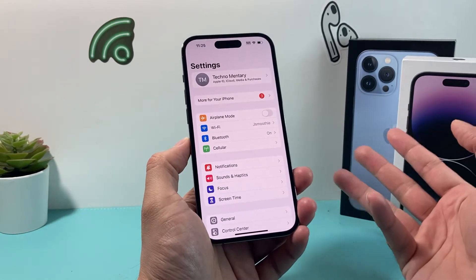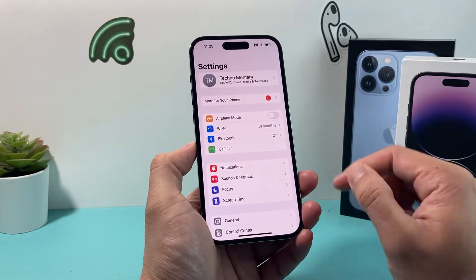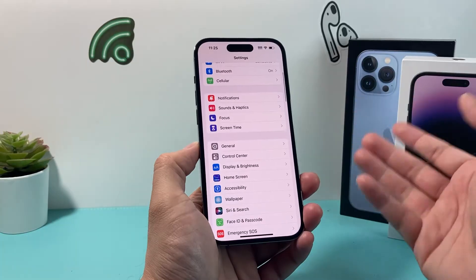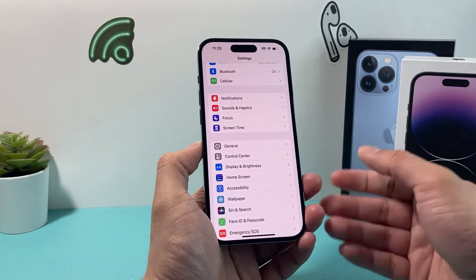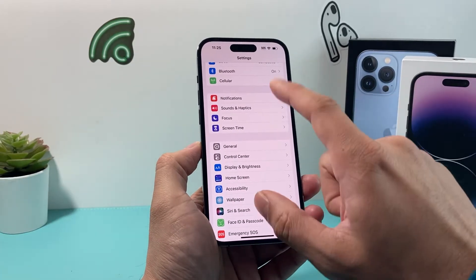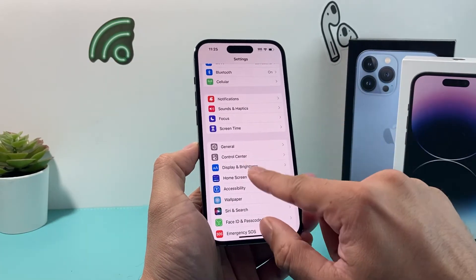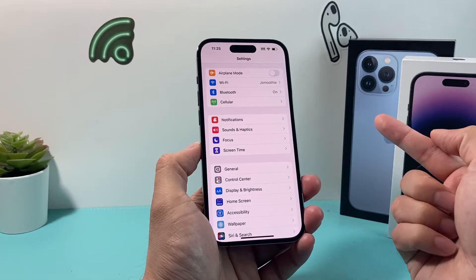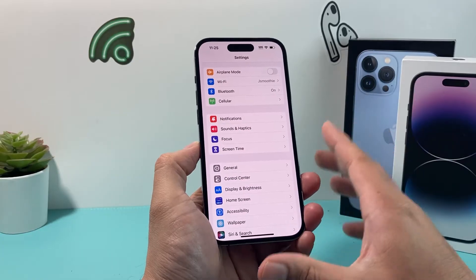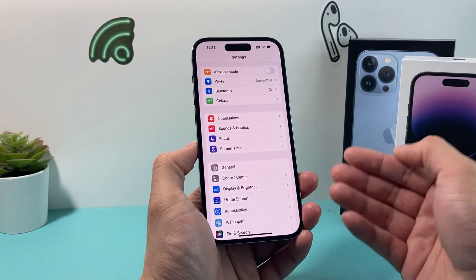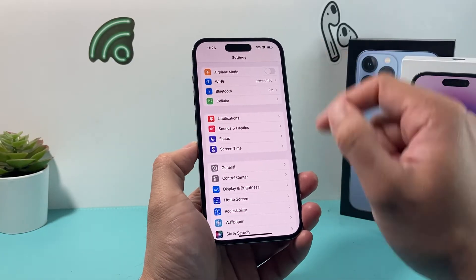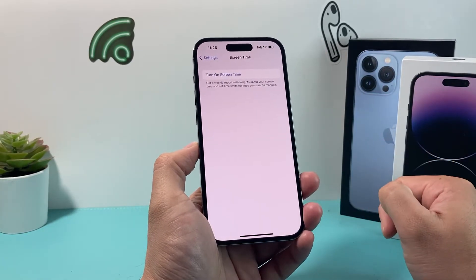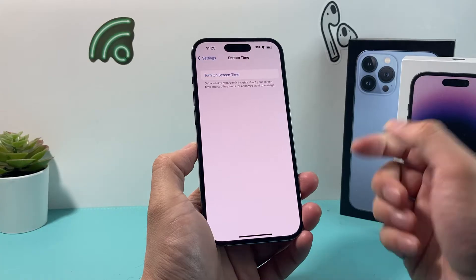Now in the settings, we're on iOS 16 — this is the latest version and it should be similar to previous and newer versions as well. There is really no native way to turn that off besides using this trick, which is going to your settings and turning on Screen Time.